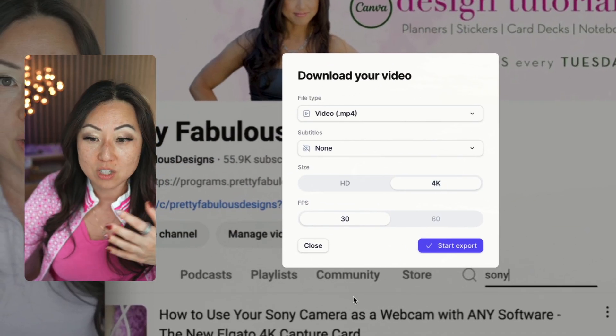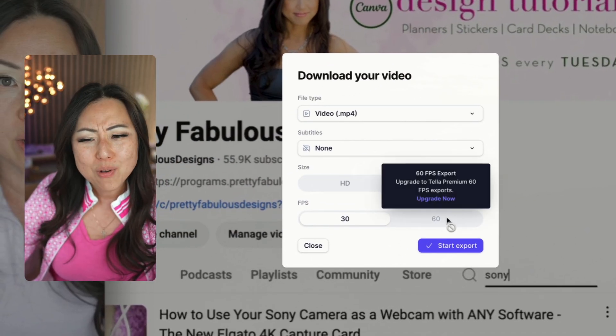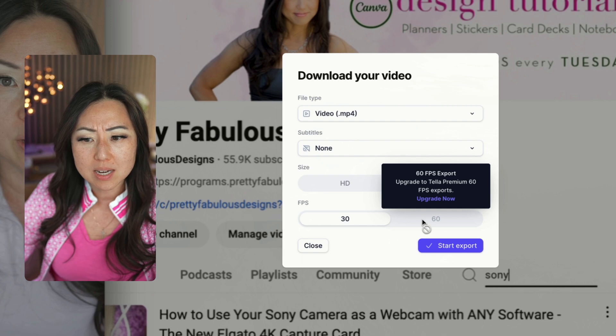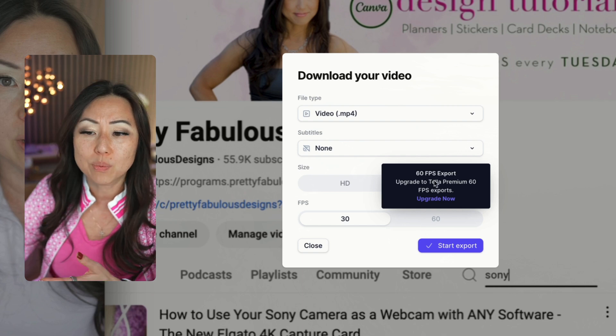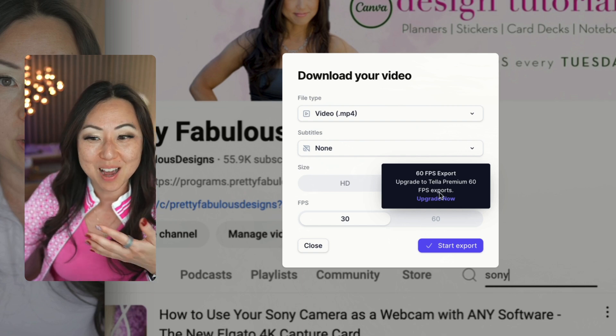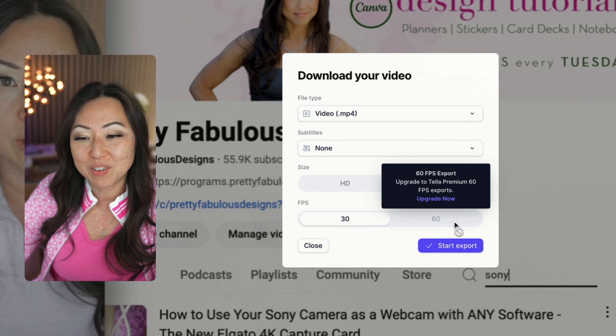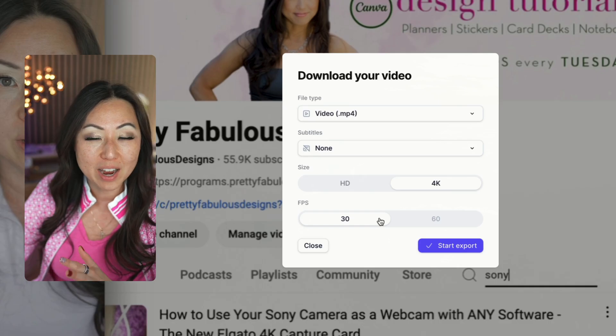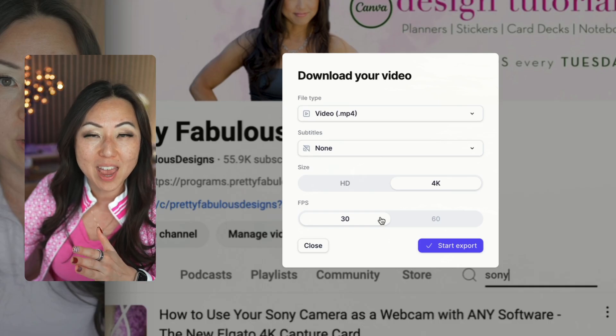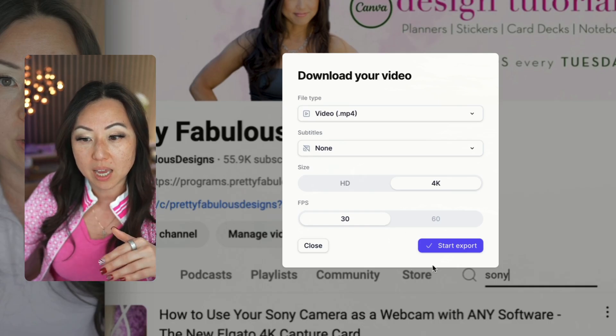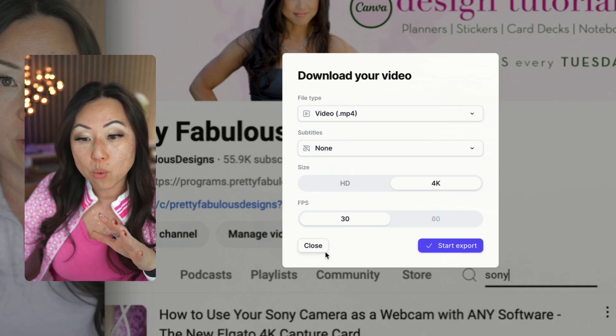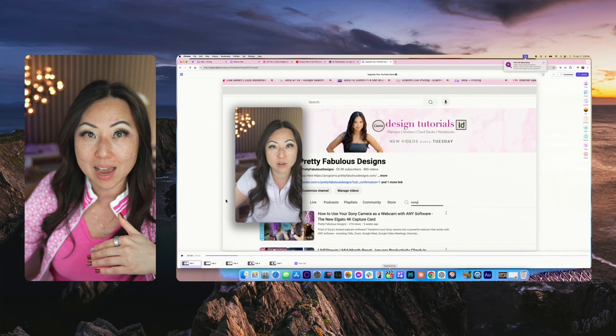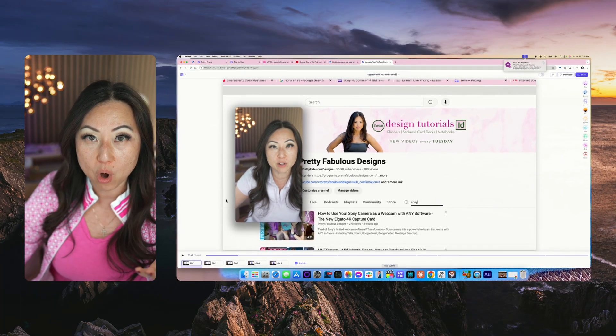What I do is I always export this file. Over here you can go to download and then I always choose 4K because I like things in 4K. I don't know why 60 frames per second never, oh there I know why now, because I didn't upgrade to the next level. So I just do mine 4K export 30 frames per second.